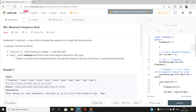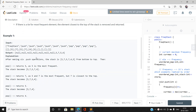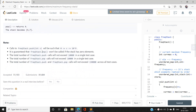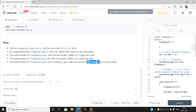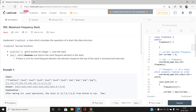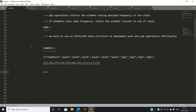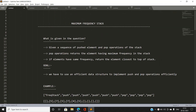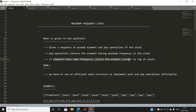Here are certain examples I'm going to discuss. As for the constraints: frequency calls do not exceed 10,000 and the total sum will not exceed 15,000. So basically, given a sequence of push and pop operations on this stack, the pop operation returns the element having maximum frequency, and if elements have the same frequency, return the element closest to the top of the stack.